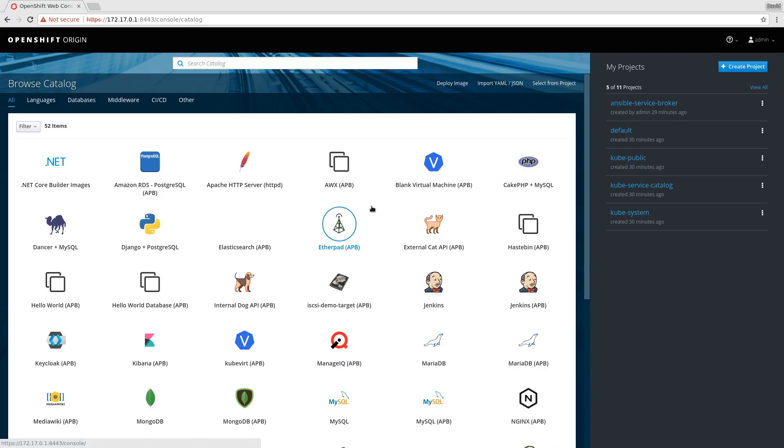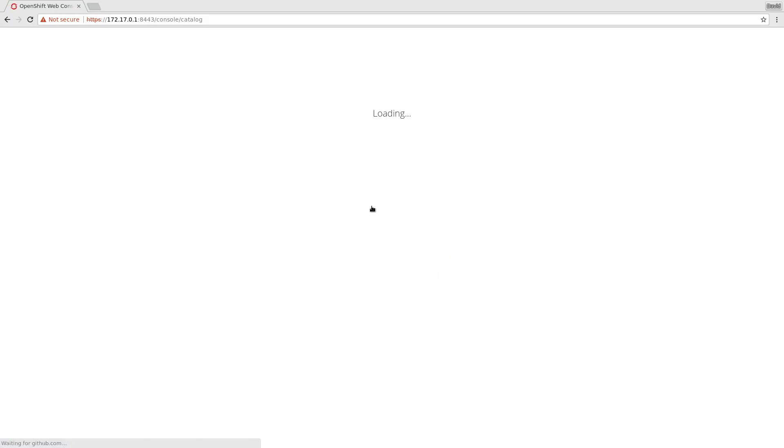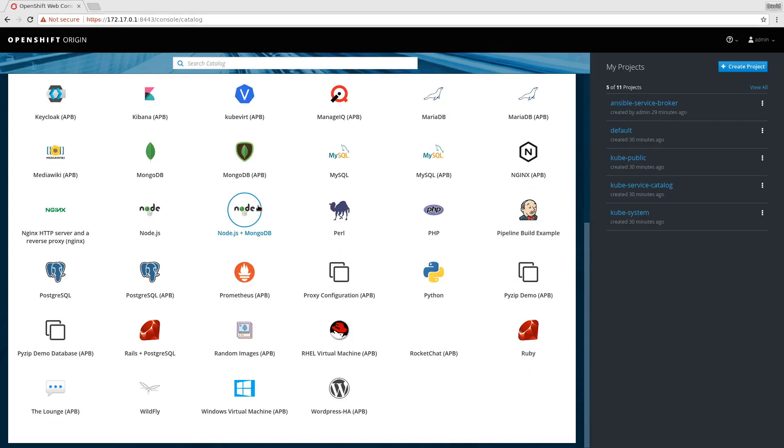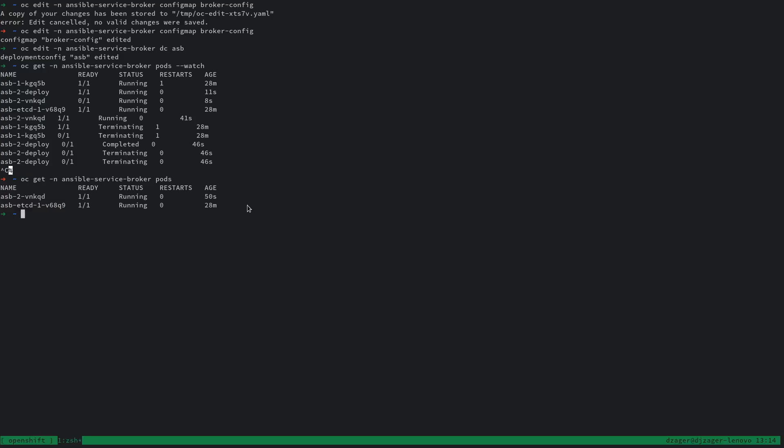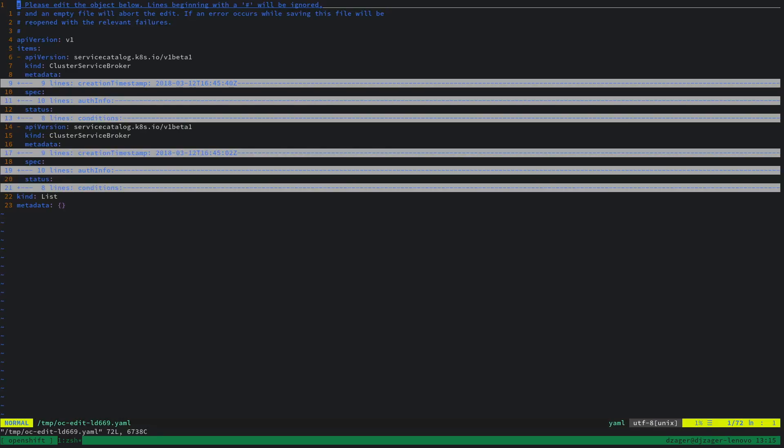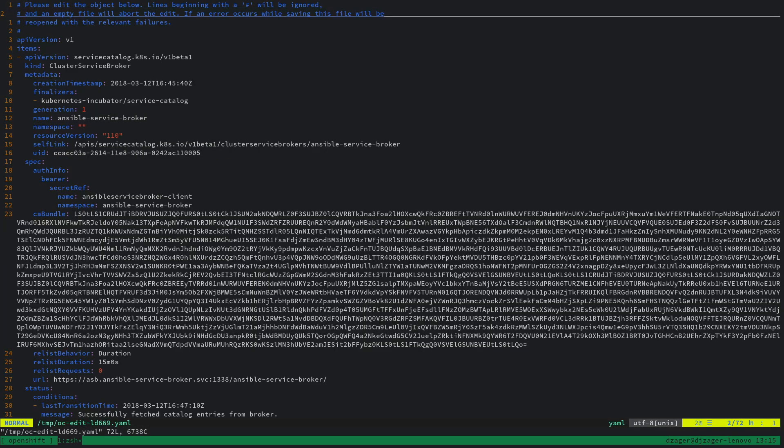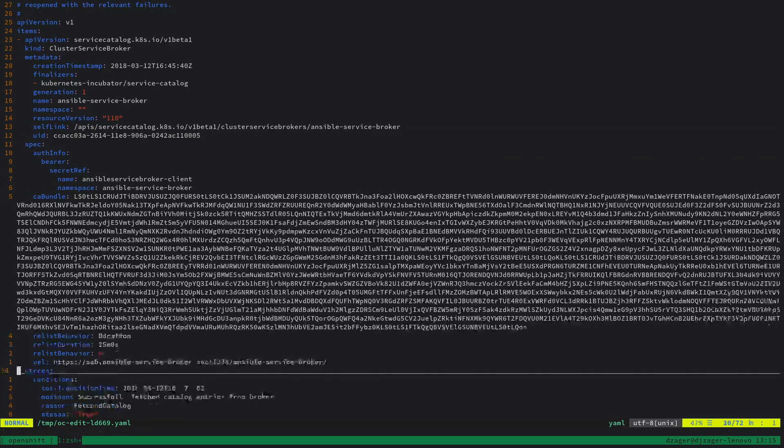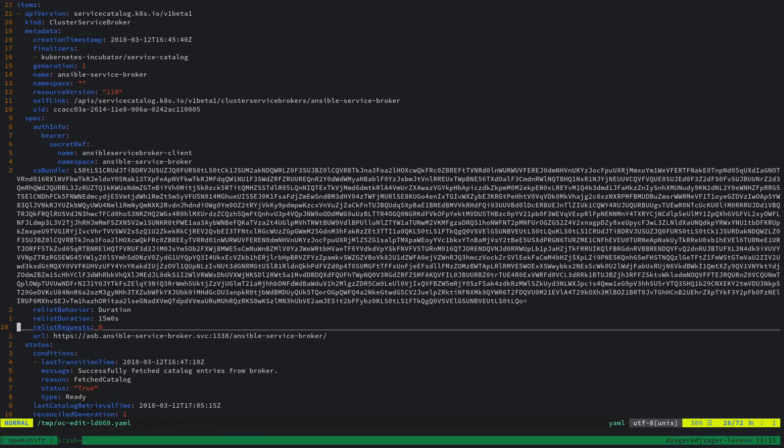If I refresh the service catalog, they don't immediately show up, so I need to tell the service catalog to relist. I'm going to OCEdit the cluster service brokers and bump the relist requests for the ansible service broker.